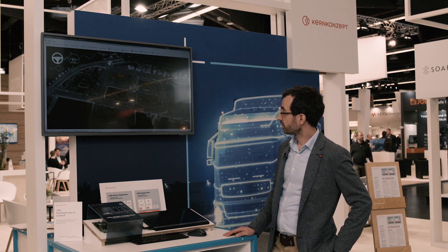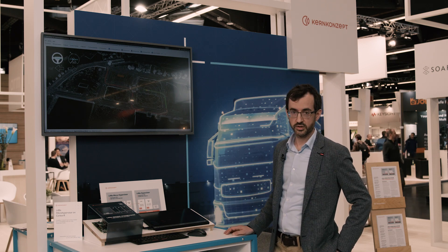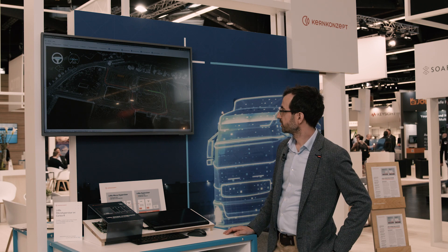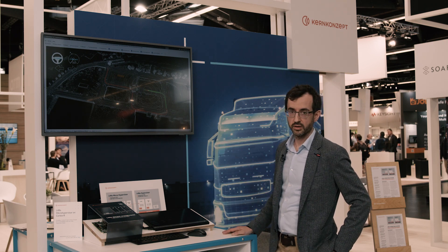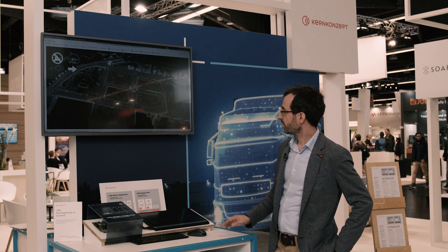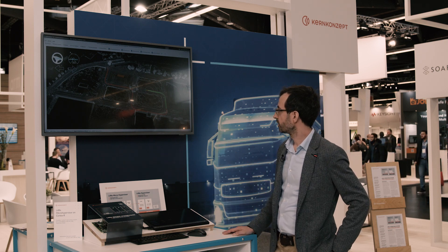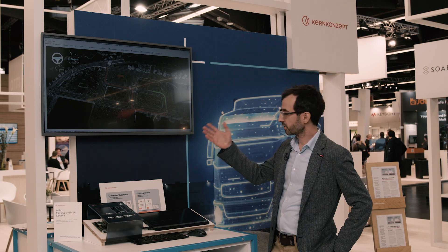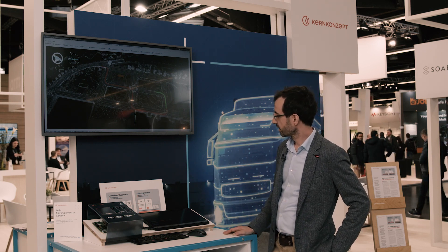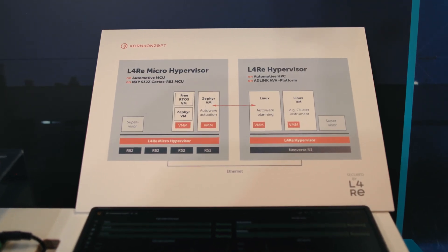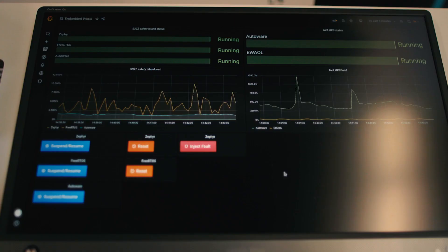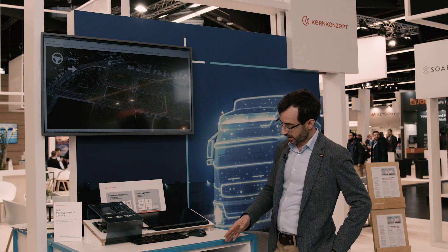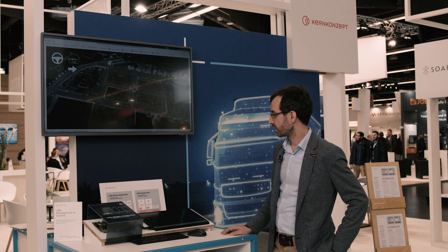The overall demo is about an autoware stack that we are showing here. On the screen over here you see the autoware stack running in a virtual machine on the AVA platform — it is doing some route calculation and the car is driving around, all done by the autoware software stack. One component has been taken out of the software stack and is not running on the AVA platform but running on the S32Z.